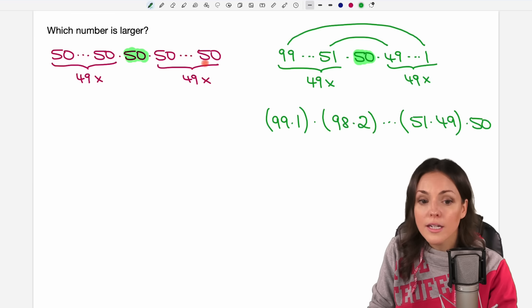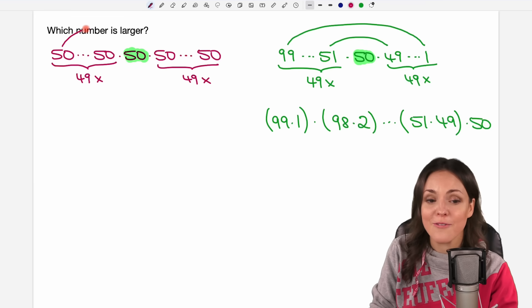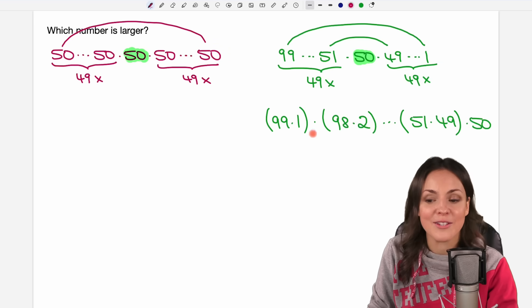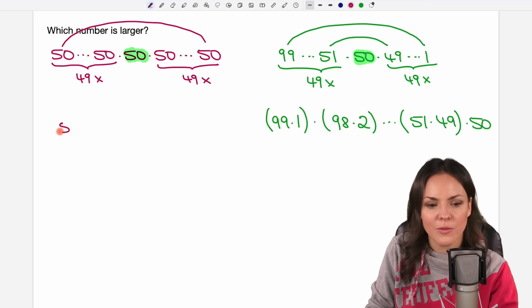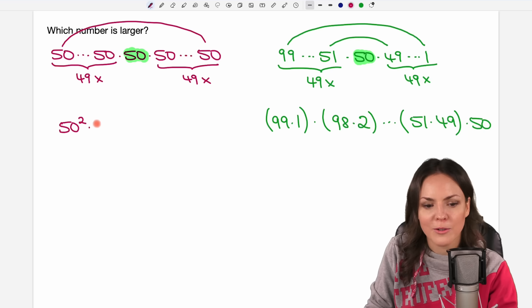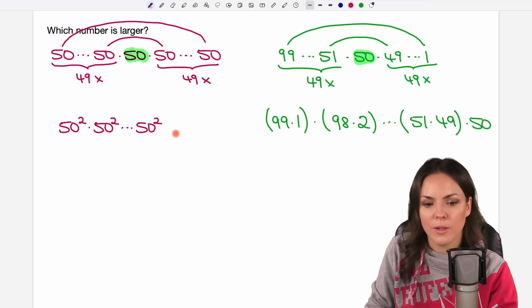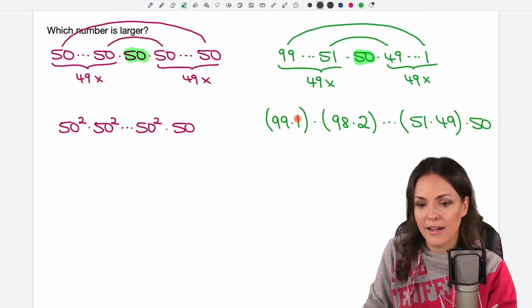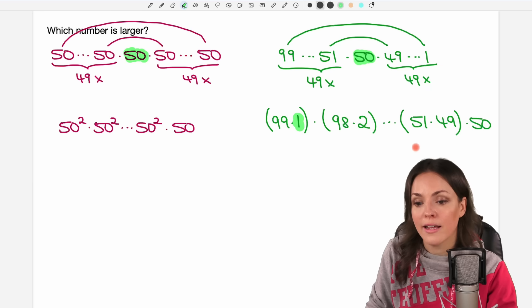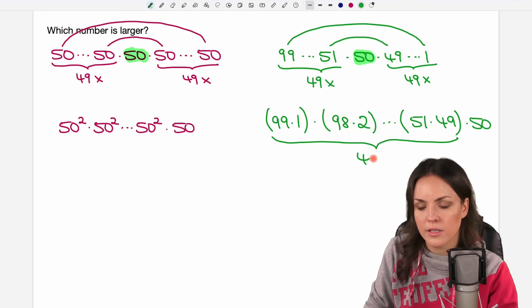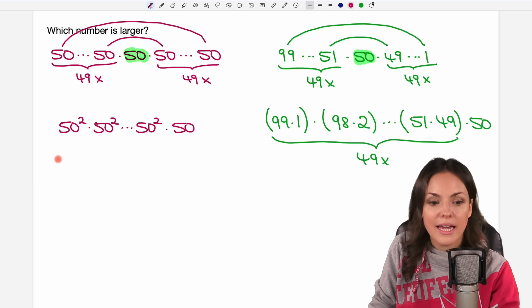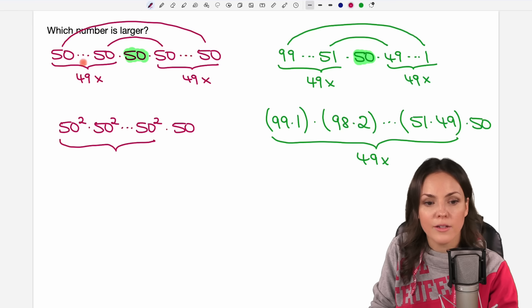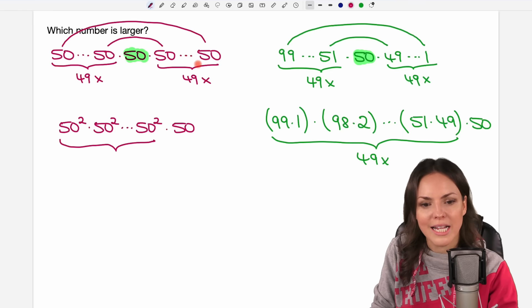We can do the same with our 50s — pair the first 50 with the last 50, giving 50 times 50, which equals 50 squared. The next pair also gives 50 squared, and so on. The last pair is also 50 squared, and the 50 in the middle has no partner. In both cases we end up with 49 pairs and one unpaired 50 at the end.